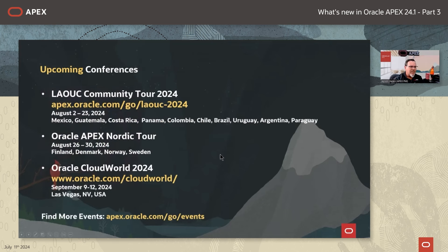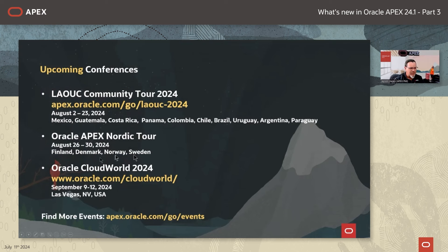We have other upcoming conferences, including the Latin America Oracle User Community Tour 2024. There are 10 different countries represented, but we're going to be doing at least three of them — Mexico, Chile, and Brazil this year. There's also the Oracle Apex Nordic Tour starting August 26th in Finland, Denmark, Norway, and Sweden. And of course, we've got Oracle Cloud World in the second week of September back in Las Vegas. All these events are super exciting.